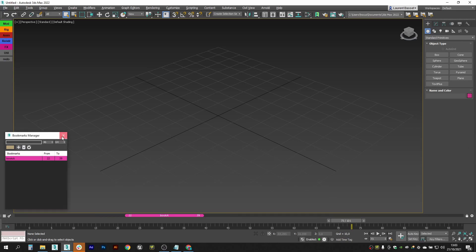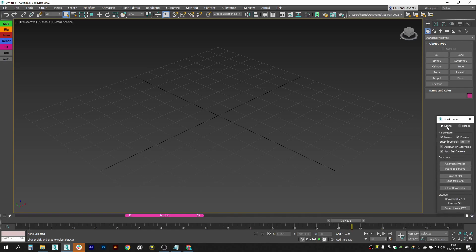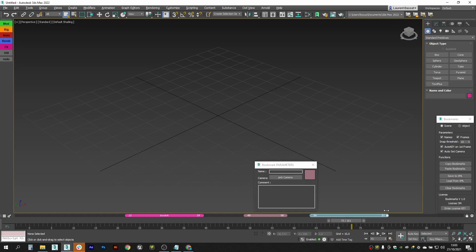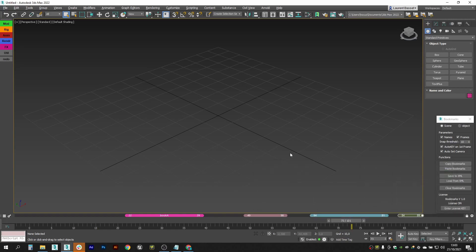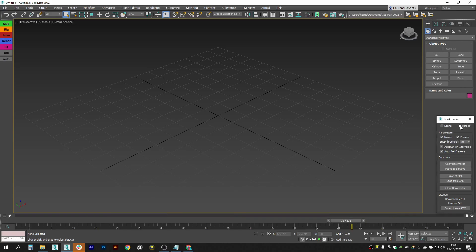Now let's see the Settings UI. You can see that we have two context choices: Scene or Object. For now we have only created bookmarks on the global scene context. This stays in the scene whether you save or load it. You can also create bookmarks on individual objects.